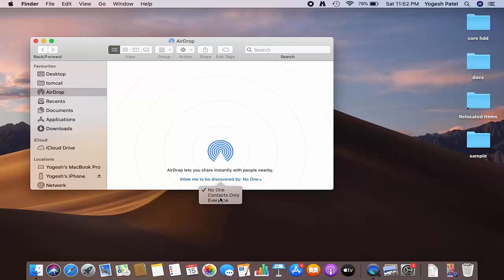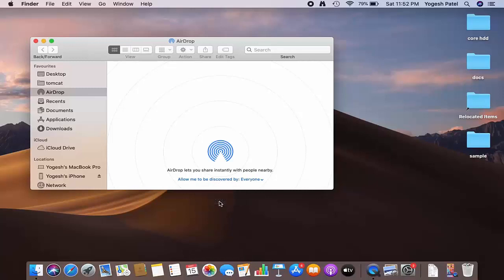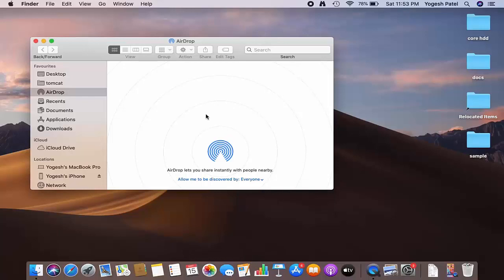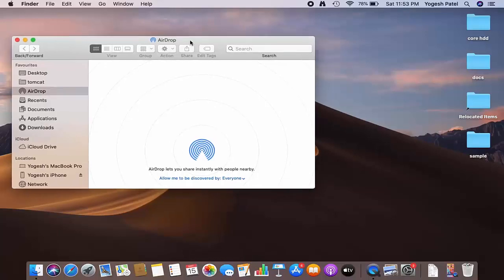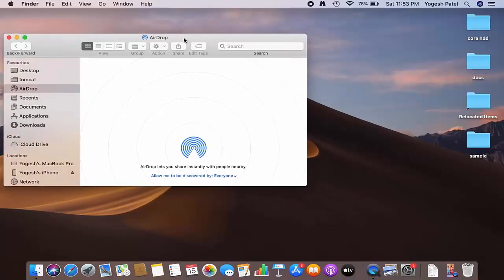You can select Contacts Only or Everyone. For now, I'm going to select Everyone from here, which will allow this MacBook to discover every iPhone or Apple device.